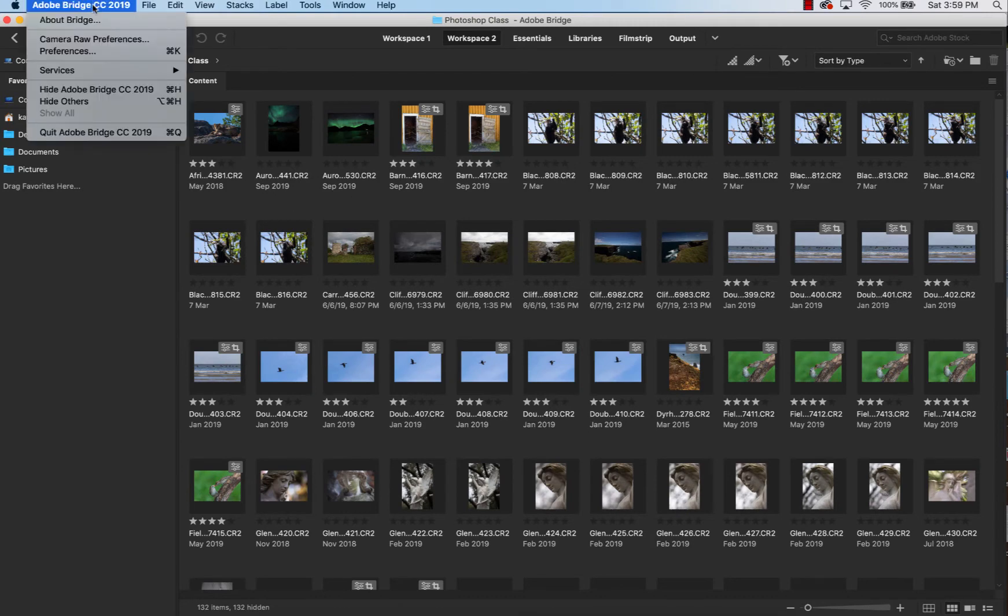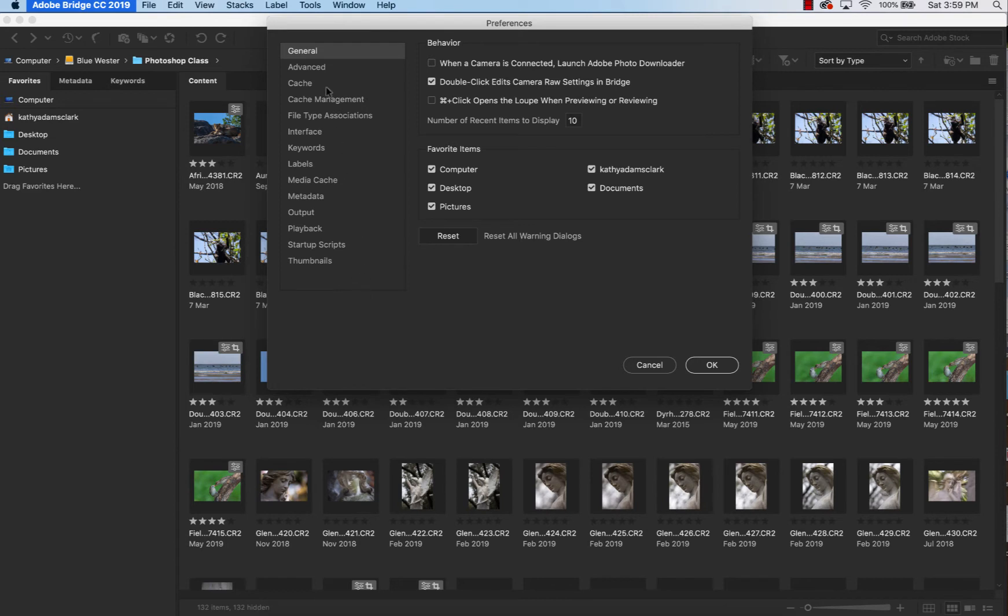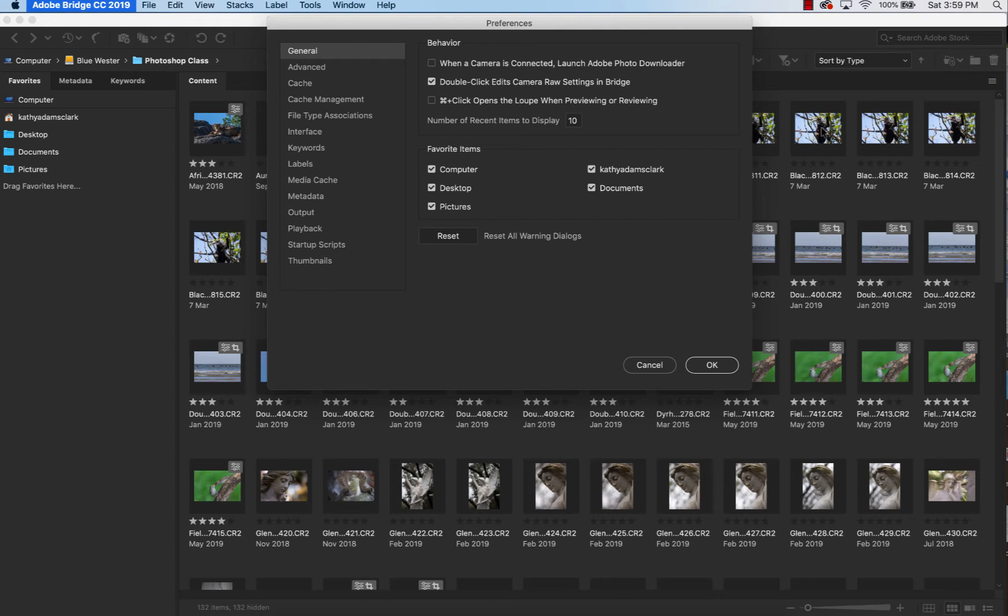We've got one other area though that we've got to do, and there's a lot more work under that area. Because you see, under Preferences, I've got all kinds of stuff that we have to do. So under General, the most important is double-click Edits Camera Raw Settings and Bridge. What this means is when I double-click one of these photos over here, it will open it into Adobe Camera Raw, which is a software I'm going to show you in future videos. So we need that. Just double-click any photo is going to open it in Adobe Camera Raw.